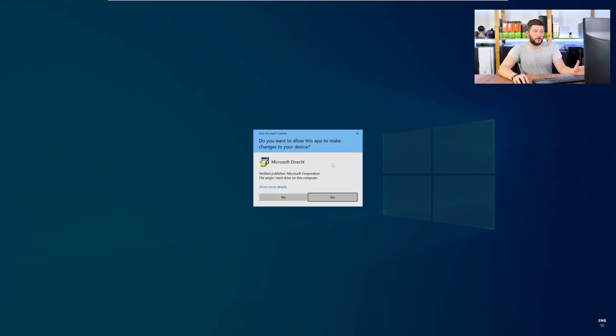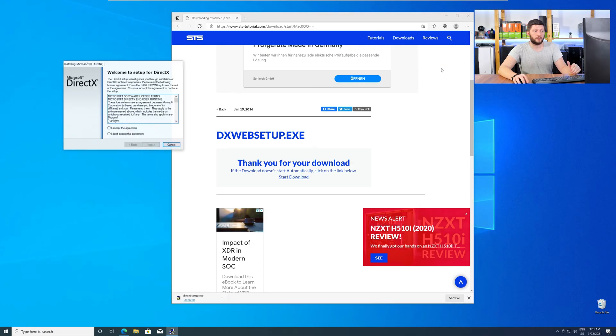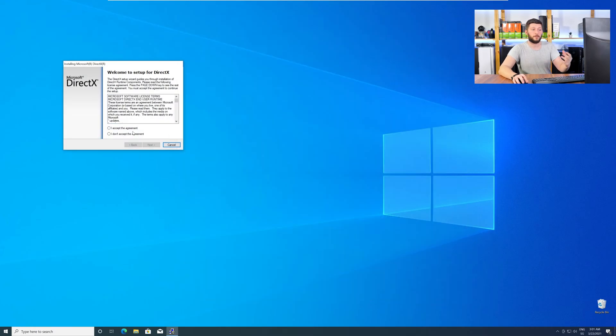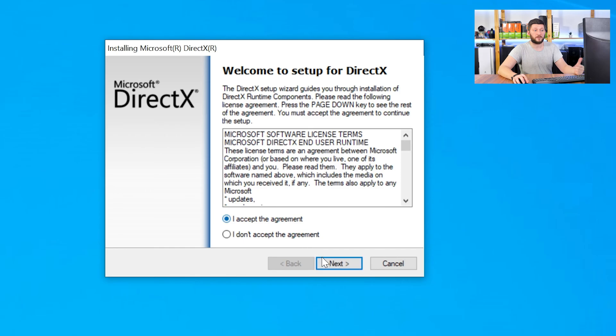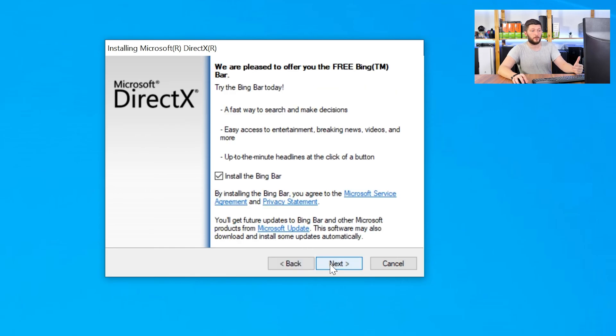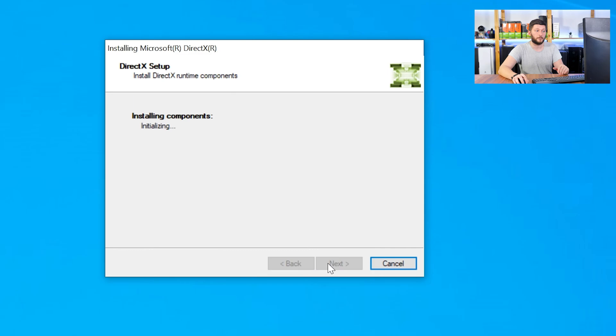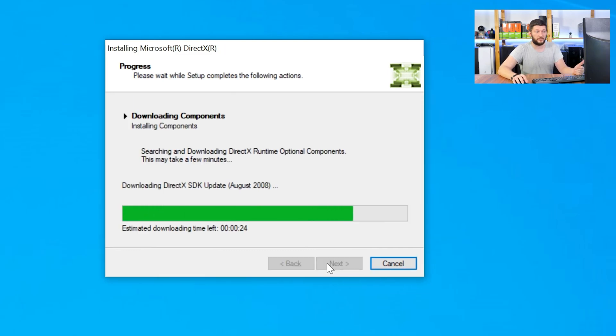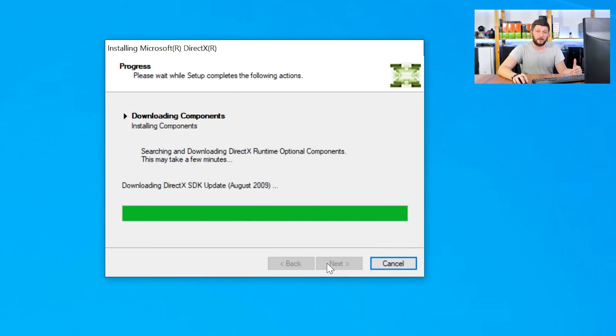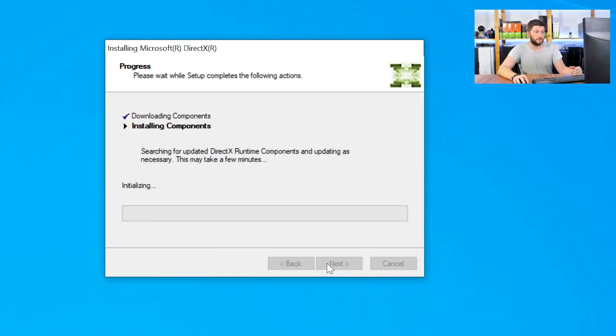Once downloaded, open the installer, check the mark saying I accept, click a couple of times on next, and don't forget to uncheck the mark next to the Bing bar because nobody wants that. Just wait until the installation is finished.